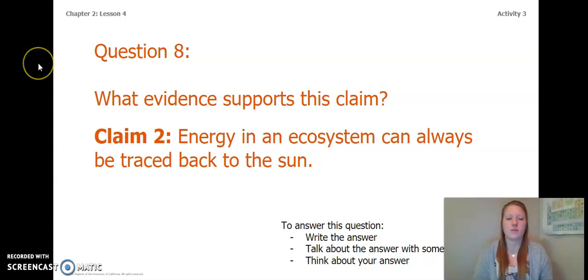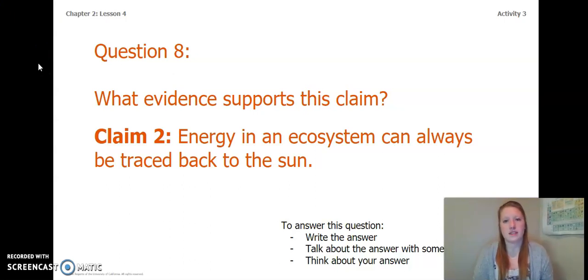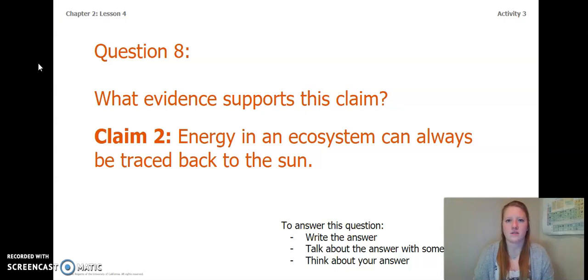Once both questions 7 and 8 are answered, re-pause the video and complete page 42 or page 6, answer those questions, and choose the claim that is best supported by your evidence. Go ahead, pause the video and get started.